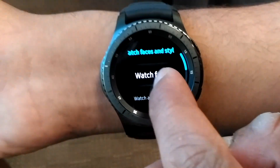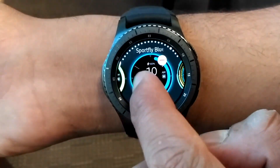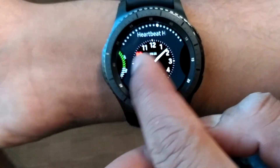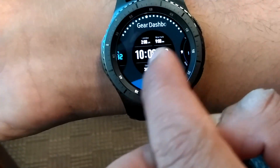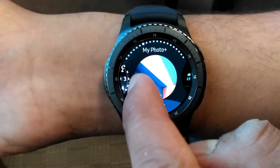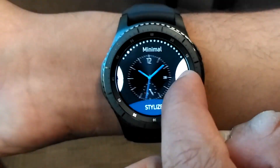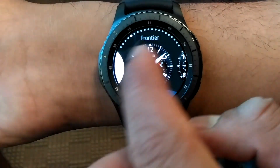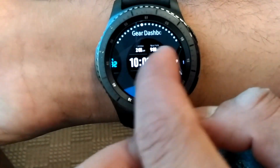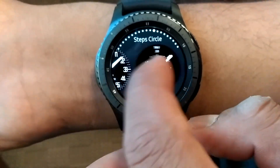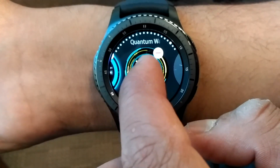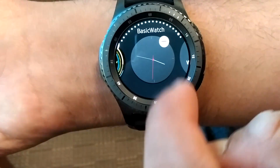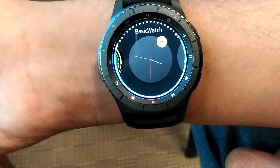Here it is. This is the basic watch which I have created using the Tizen Studio.